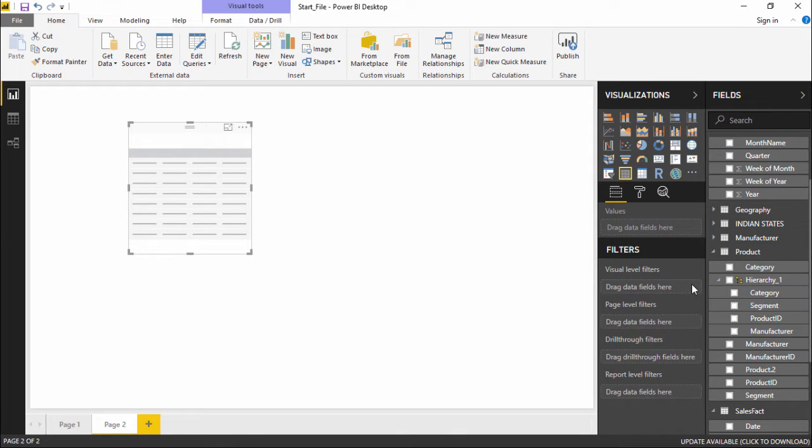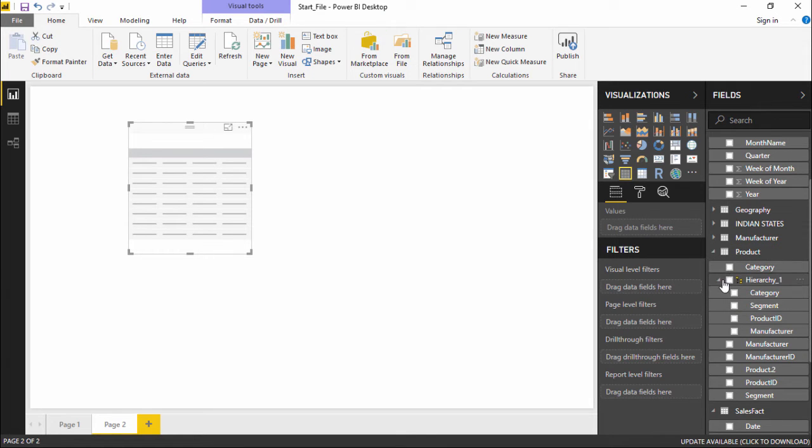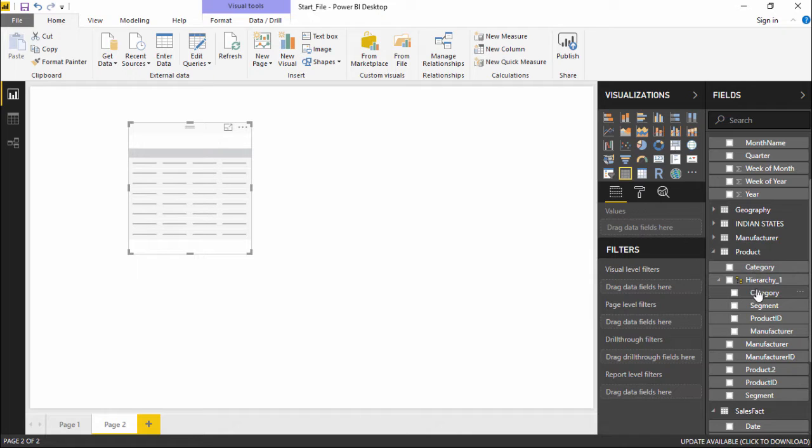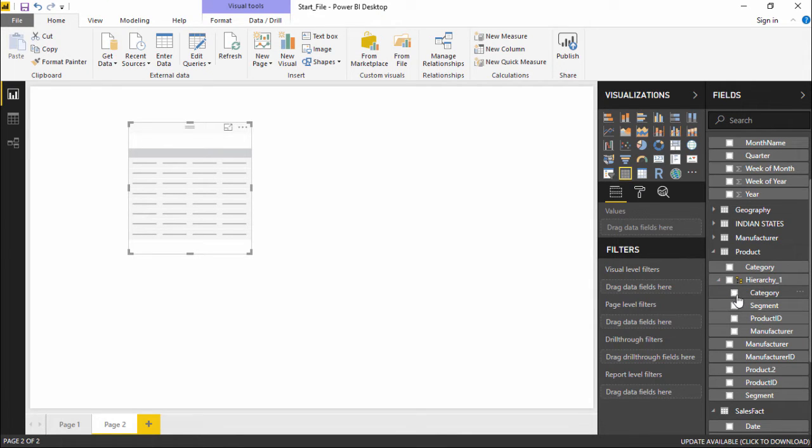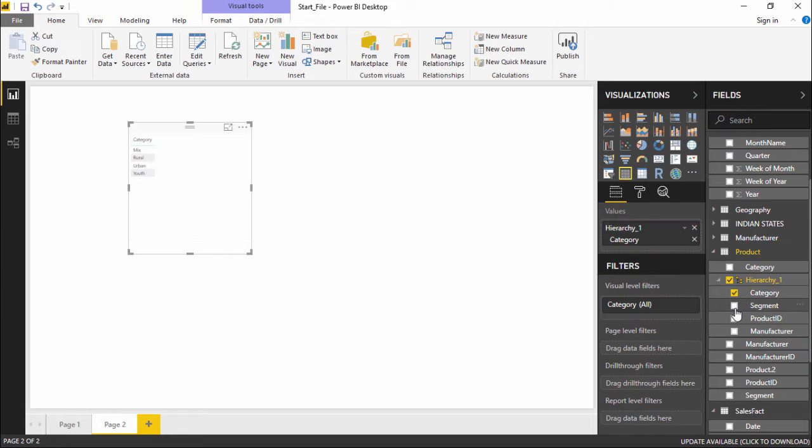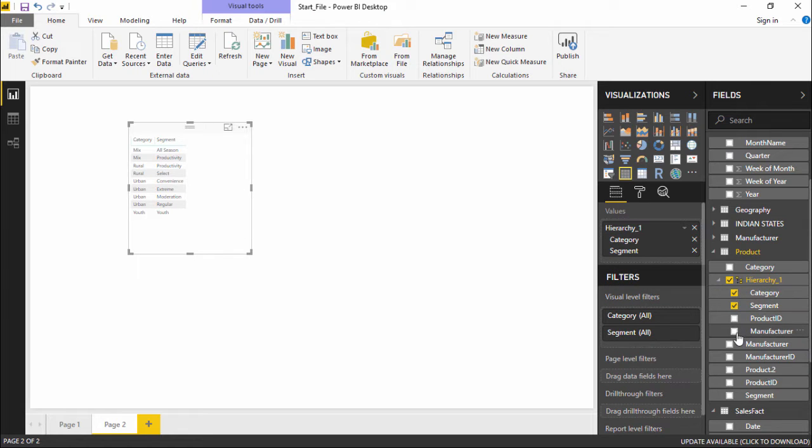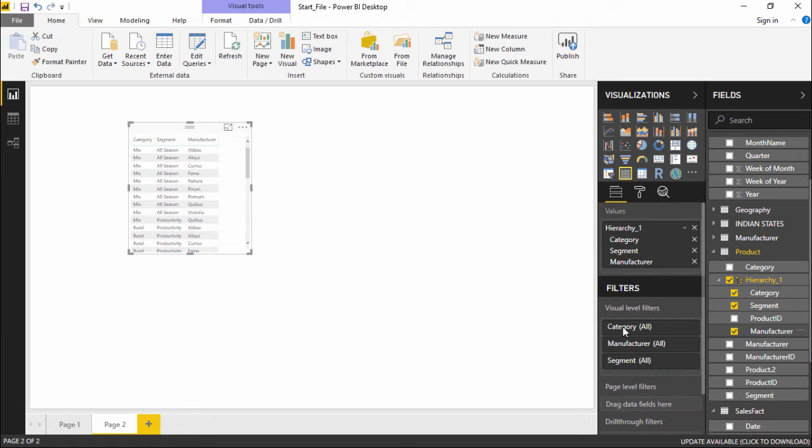I will go under the product table and we have created a hierarchy in which we will select all the categories one by one: the category column, the segment column, and the manufacturing column.